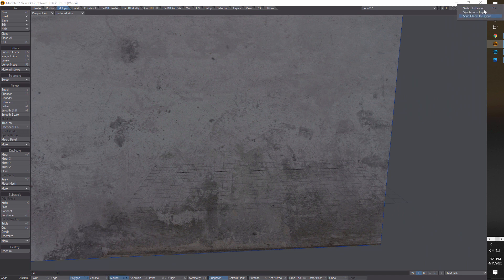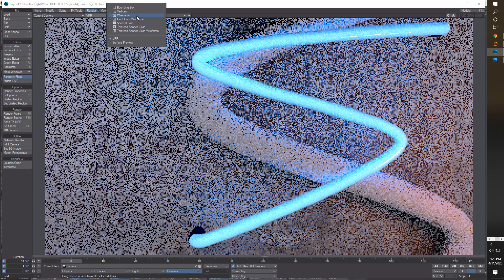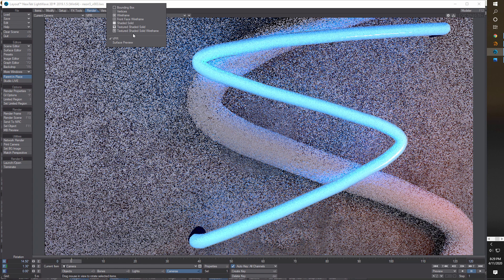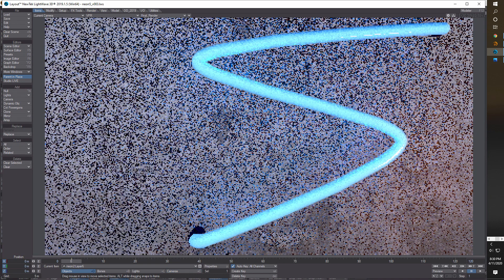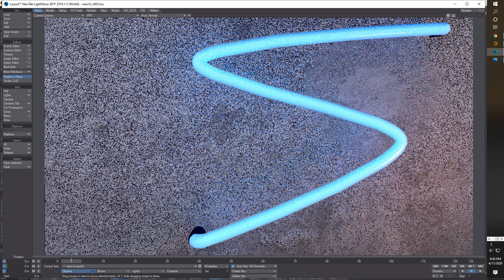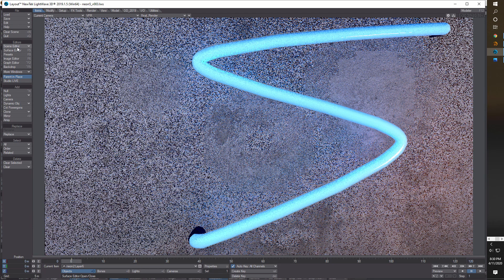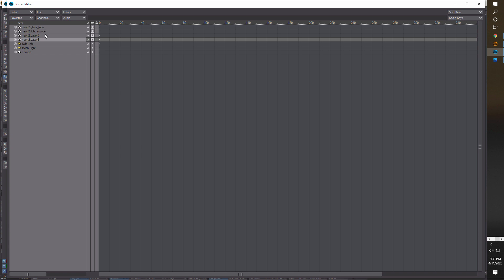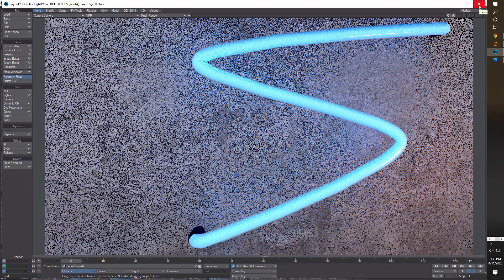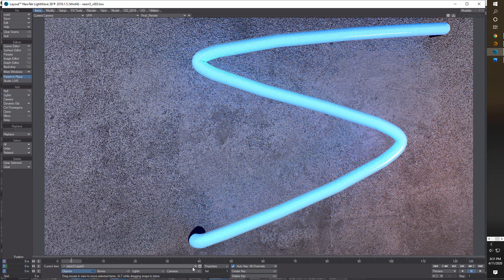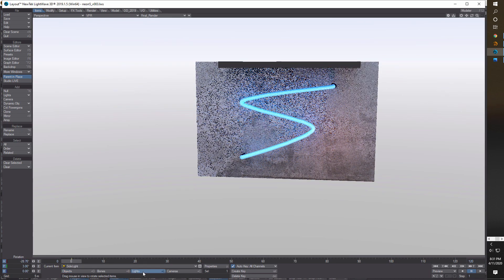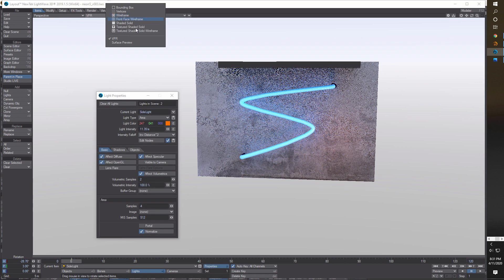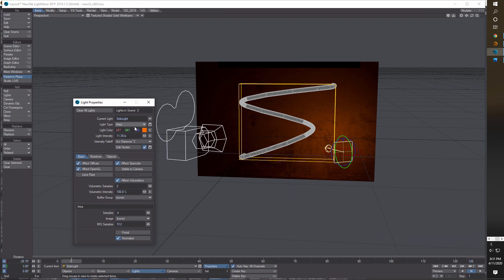This is kind of where I'm at with everything, and I'll walk you through some of these settings. This is basically an experimentation in lighting. In this scene, if we go to the scene editor, we've got glass tubes, the outer tube, the light sources, inner tube, and then layers for the roof and wall. Then we have a side light and a mesh light - that's basically it. If we go into lights in perspective view, we've got two lights. Let me get out of VPR for a second.